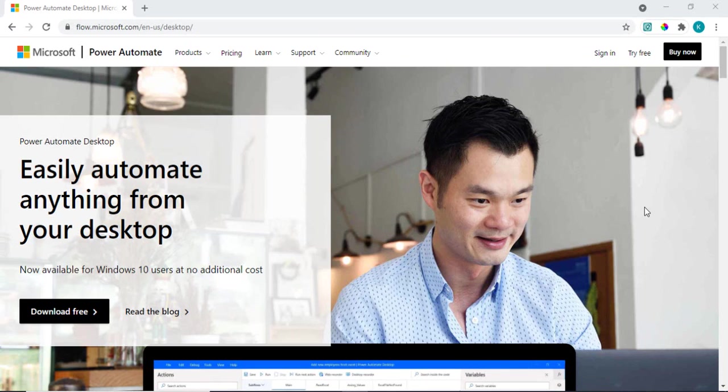Hey everyone, welcome back to the channel. In today's session we are going to talk about Power Automate Desktop and how you can automate anything related to your desktop. How you can automate the stuff which you are doing on a day-to-day basis and which is consuming a lot of time. How you can simply automate them and have your RPA in process so that it can take care of all the manual stuff.